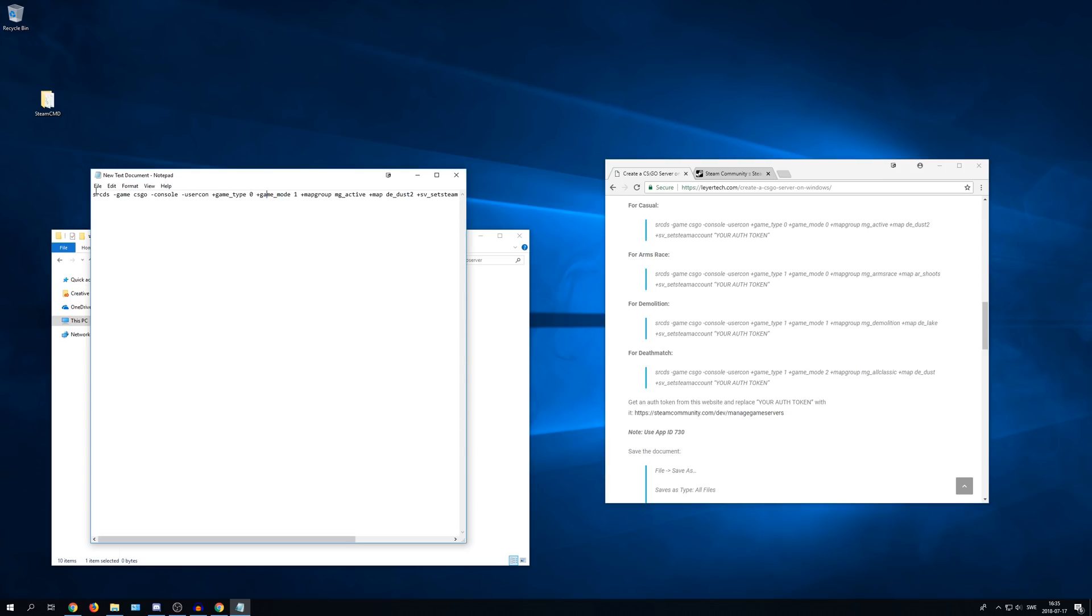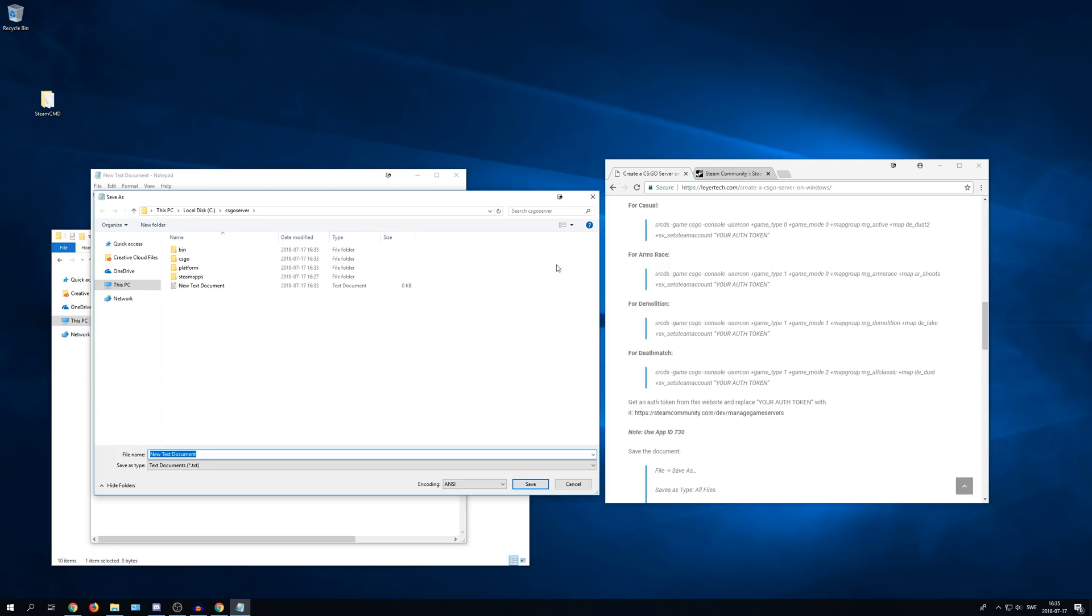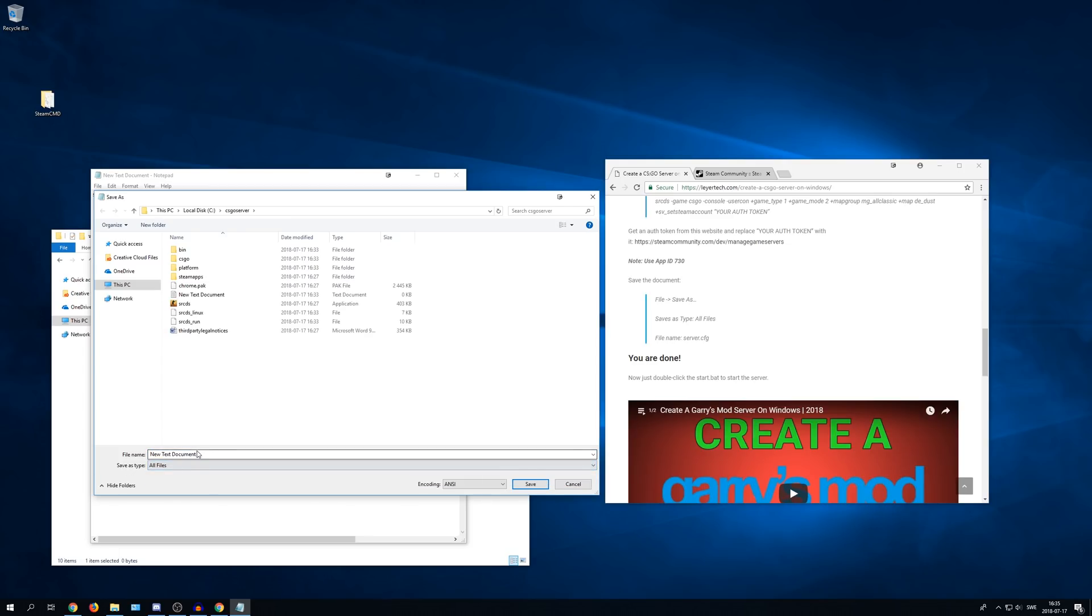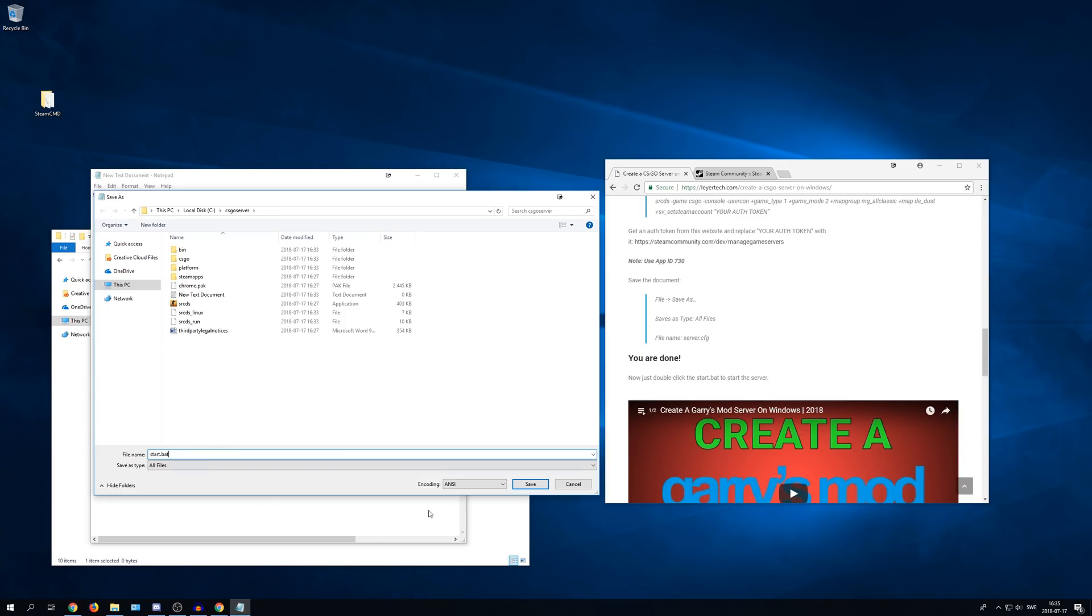So after that press file. Save as. And then you need to change save as type to all files. And file name, change that to start. And here's the important bit: dot B A T. And then press save.